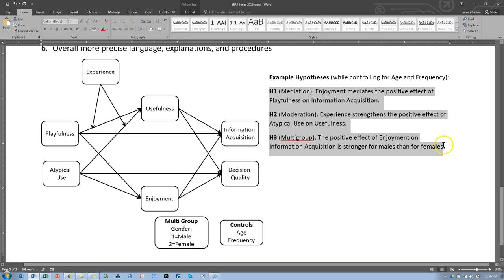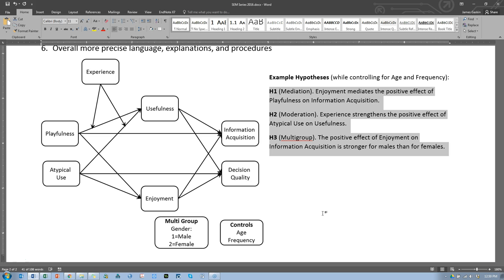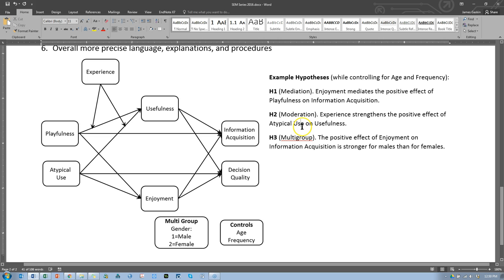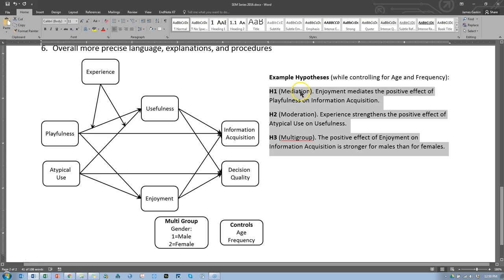Now when you do this, when you have your own data and your own model, you will not be proposing probably three hypotheses. You might have an H1A, H1B, H1C, multiple mediation hypotheses, multiple multi-group hypotheses. But for simplicity's sake, I'm just going to propose three and go from there. There are three different kinds and we'll test each of those.